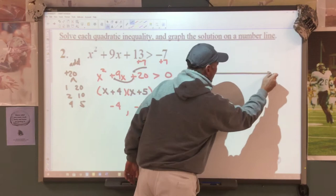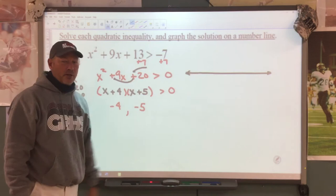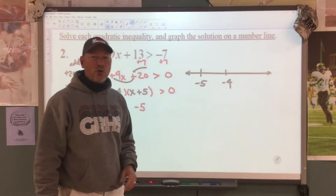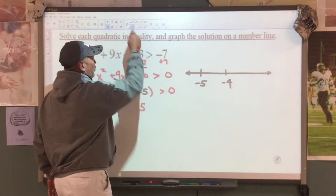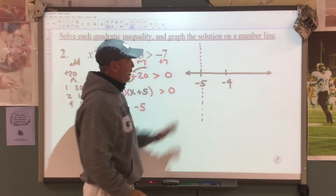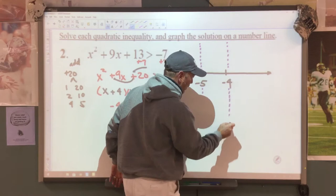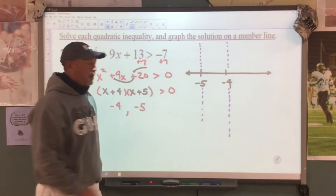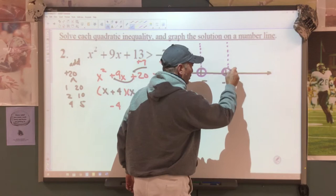We're going to draw a number line and put these two numbers on it in the correct spot. My smaller number is negative 5, then I have negative 4. We're going to separate this into sections. Now look at your symbol — this is an inequality symbol. There is not a bar underneath, so we're going to have open circles on our graph.